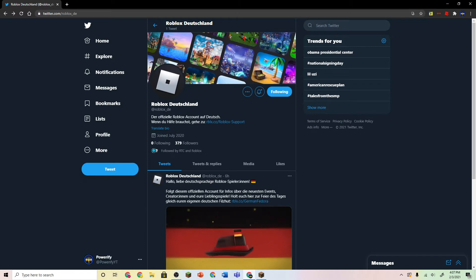So this was made in July 2020, but I've never noticed this until now. Maybe this was just a new account or something.